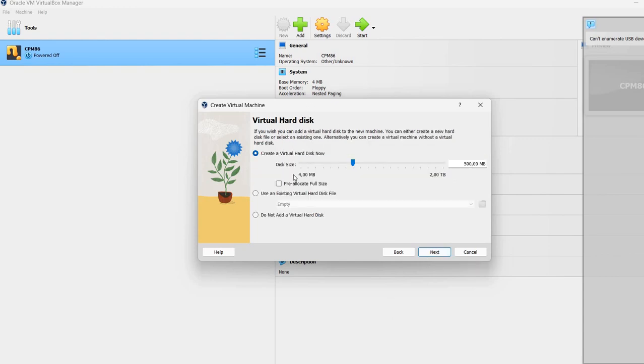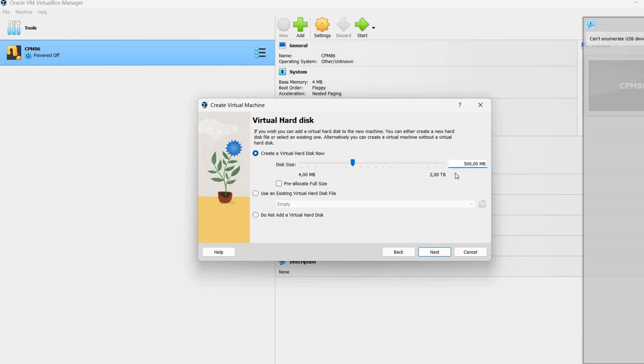Now it allows us to create a virtual disk. It's already selected a virtual hard disk of 500 megabytes. Actually, I'm going to set it only 100 megabytes. But again, depending on what you want to install, you can create a larger or smaller disk drive. I'm just going to make it 100 megabytes.